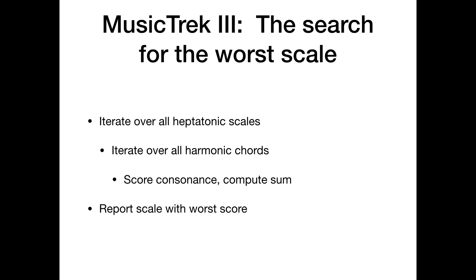The next step is to apply this model to finding a scale where the harmonic chords are as bad as they can possibly be. So let's go through this sort of pseudo code here. And then I'll show you the code for this one because it doesn't look quite so bad. First thing we want to do is iterate over all possible heptatonic scales. The heptatonic scales are those that have seven notes and intervals.